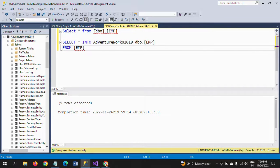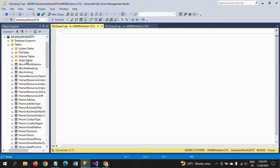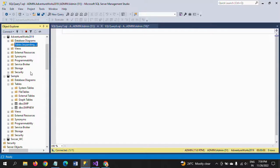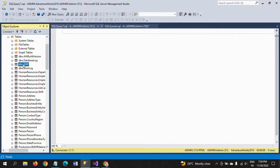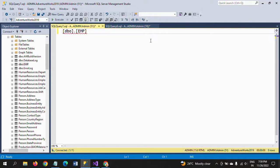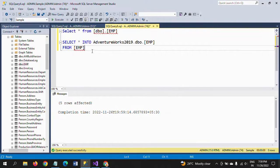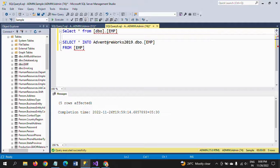Let me confirm there is no EMP table in AdventureWorks before executing. Now I am running the query - five rows are copied. I refresh the tables in AdventureWorks and the EMP table is now created there. All five rows with ID, name, and location are created using the simple SELECT INTO with the cross-database syntax.